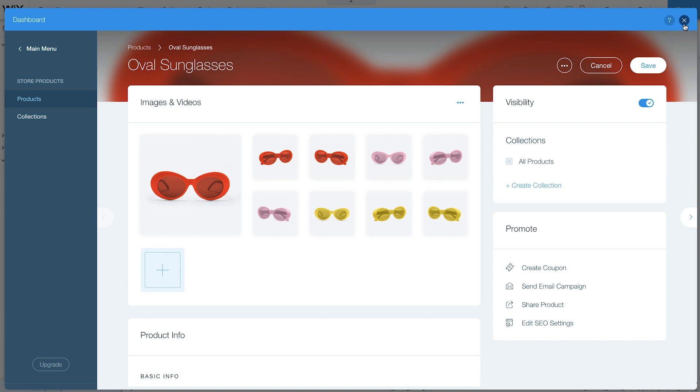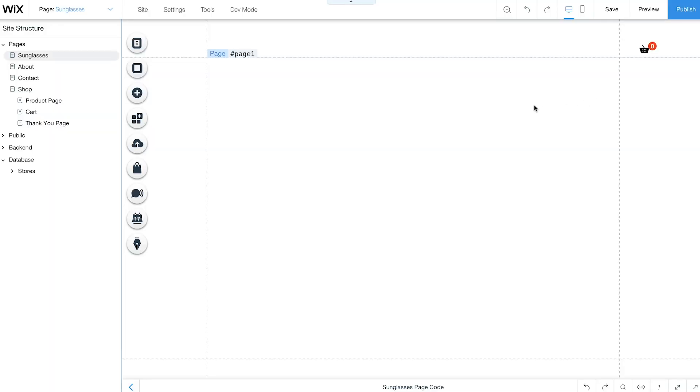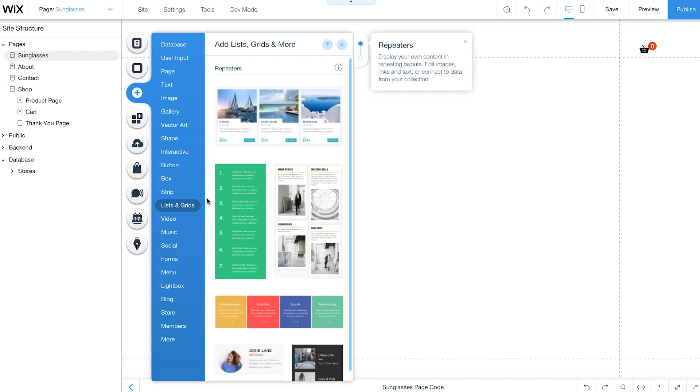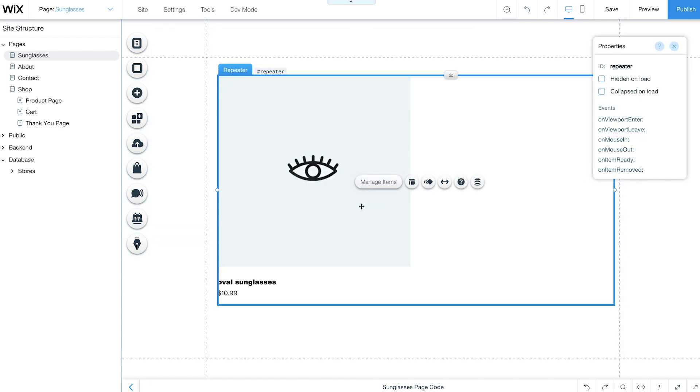Next, choose a gallery or repeater to showcase your products. In this example, we'll use a repeater. Keep in mind, all images and text in your repeater are placeholders until you connect to your products database.